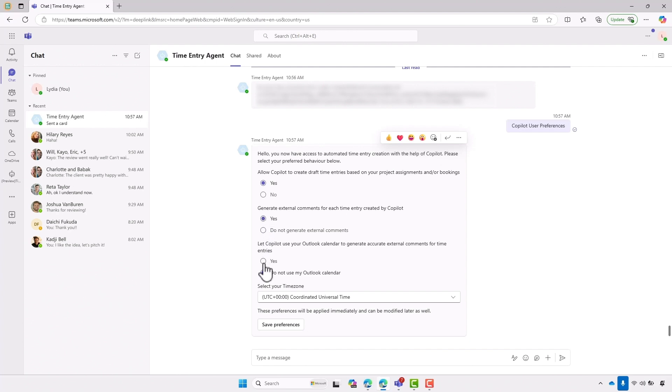And finally, do I want it to look into my Outlook calendar and see what information is in there for my activities and incorporate that into the comments? Yep, that sounds good to me. Finally, I just need to choose my time zone.